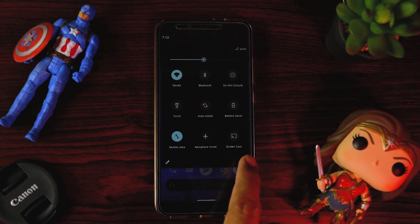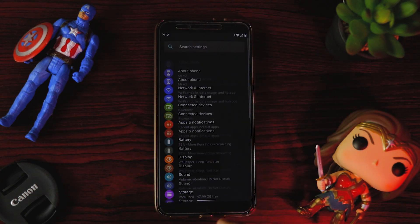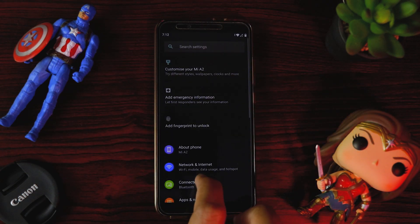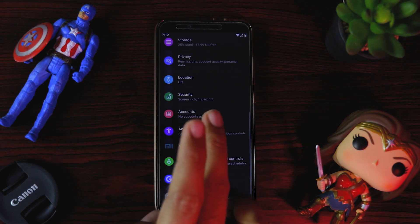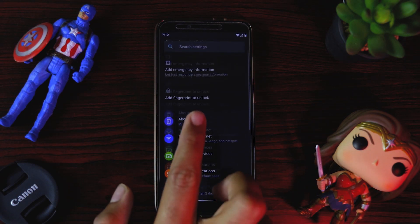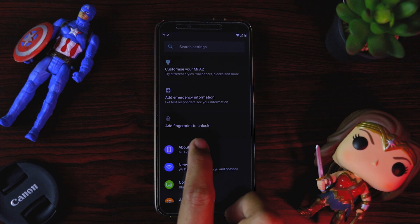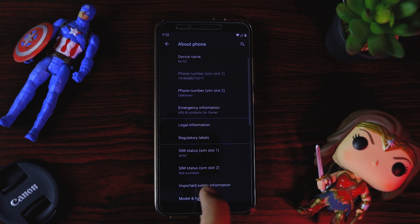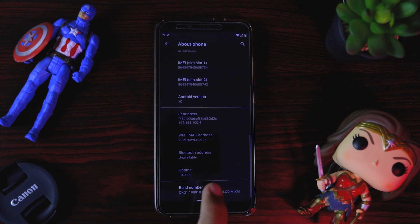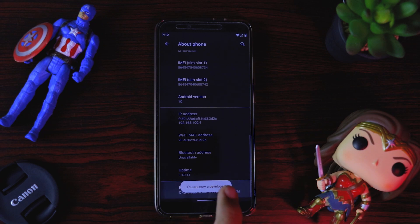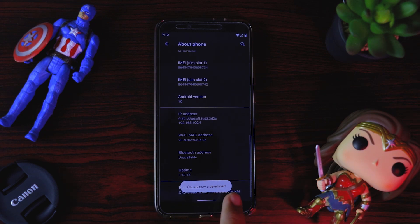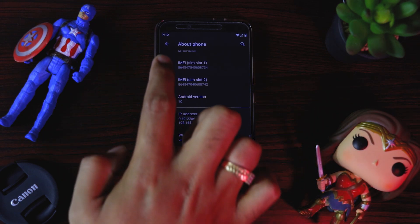We'll go to Settings and enable Developer Options. For that, go to About Phone and click the build number seven times. Now you can see I am a developer.